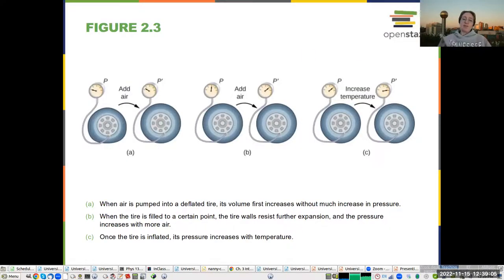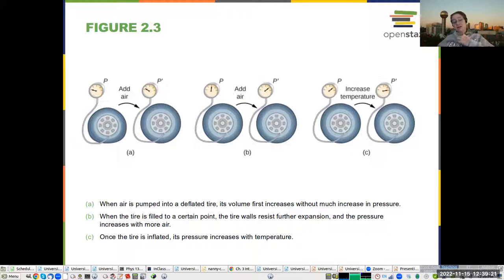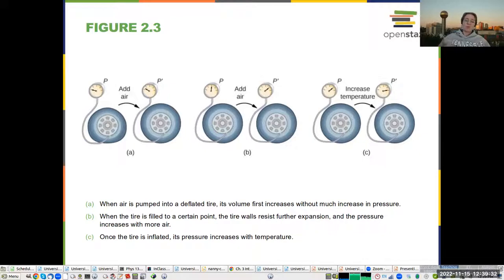An example application is thinking about pressure when you add air to a tire. At first, the tire inflates but the pressure doesn't change very much. Then as you keep pumping, you're changing the pressure and temperature. So in one case you're changing the volume, and in the other you're changing the pressure but not the volume much.